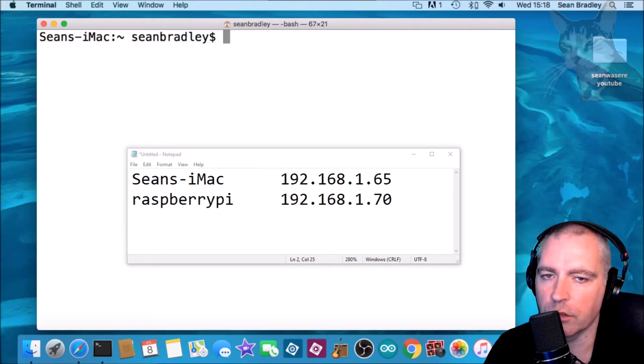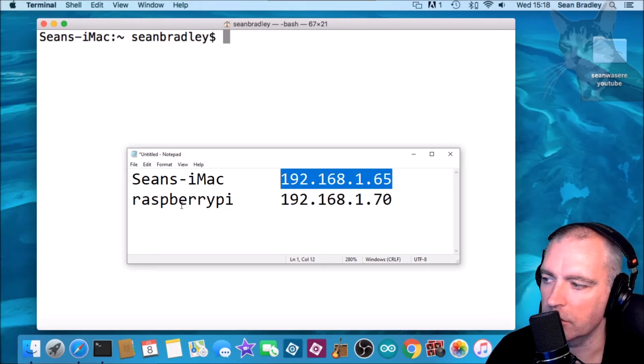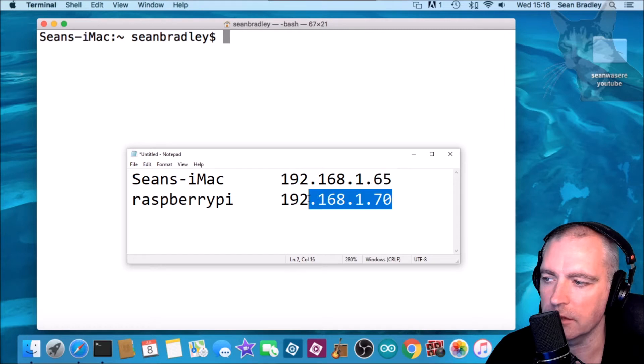The two servers I'm going to use are the iMac and that's its IP address, and also a Raspberry Pi and that's its IP address.